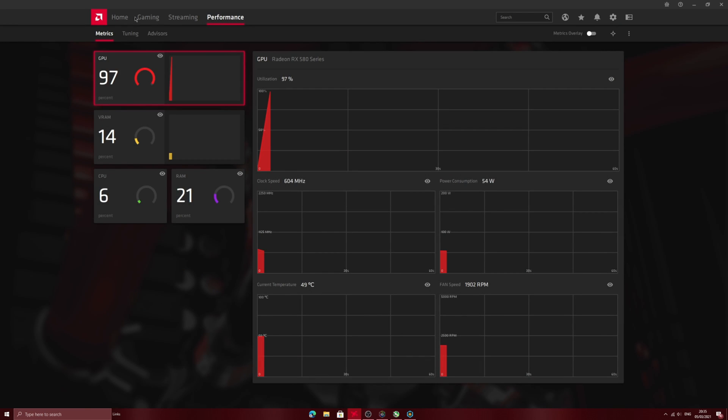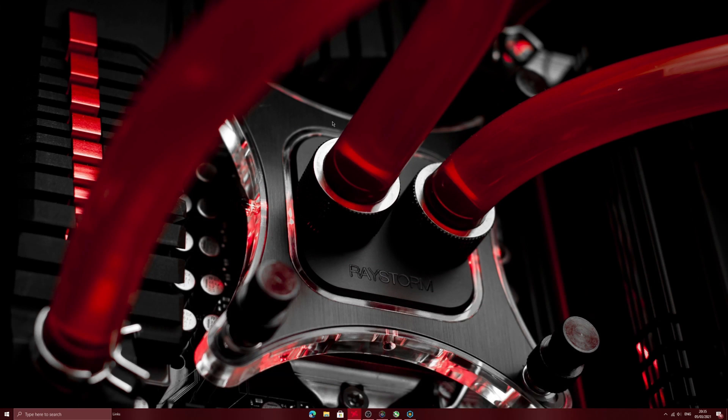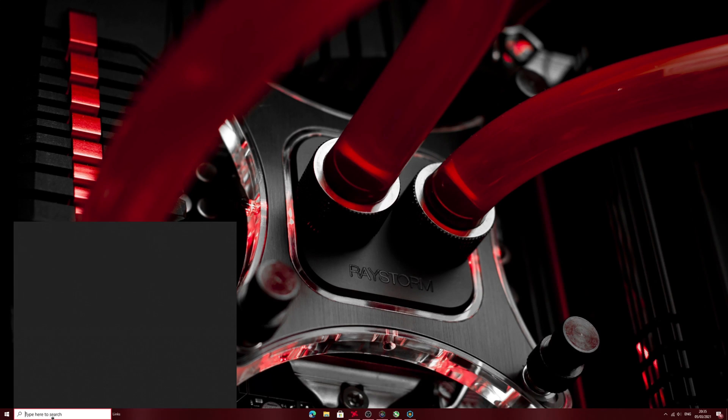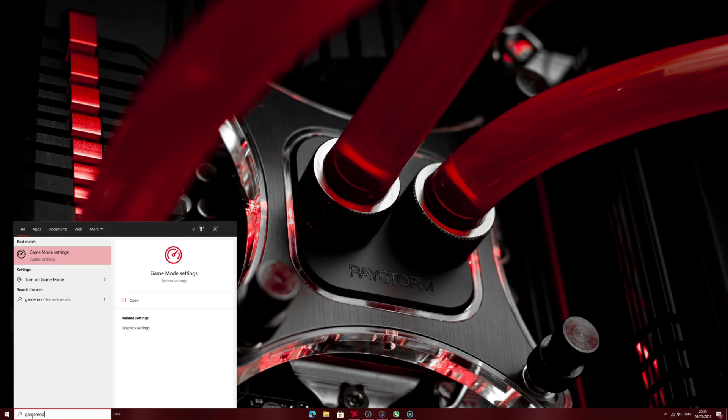And if you have an Nvidia graphics card I would put a link down in the description to another video on how to optimize your graphics card. And if you're using integrated graphics I recommend going into your Windows 10 Game Mode.